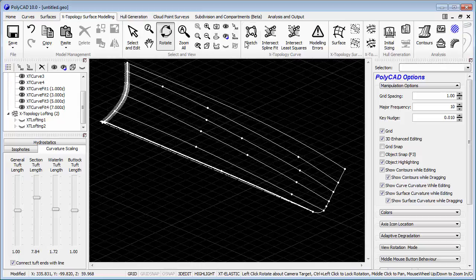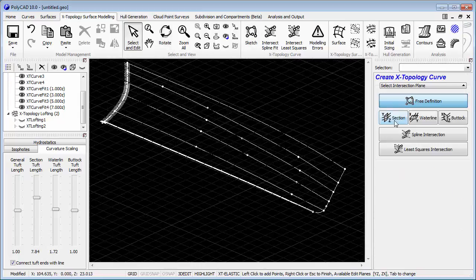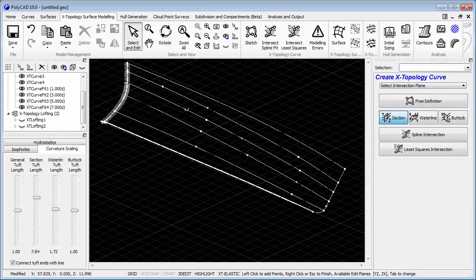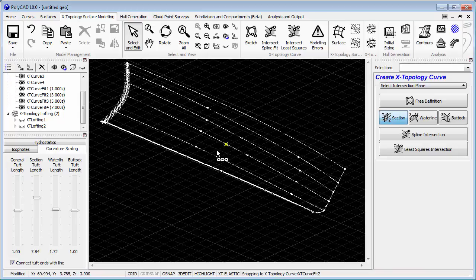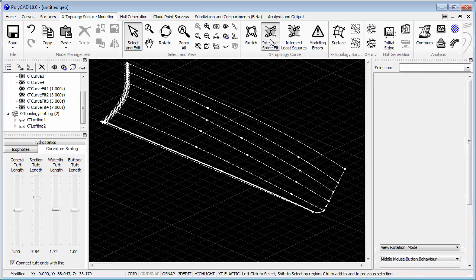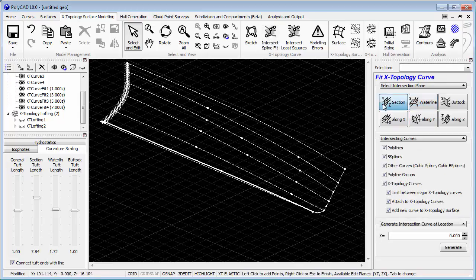So now we're going to go on and put in some sections. The sections are there to cross the waterlines because without them we'll end up with some very high aspect ratio surfaces and the quality of them will be quite poor.